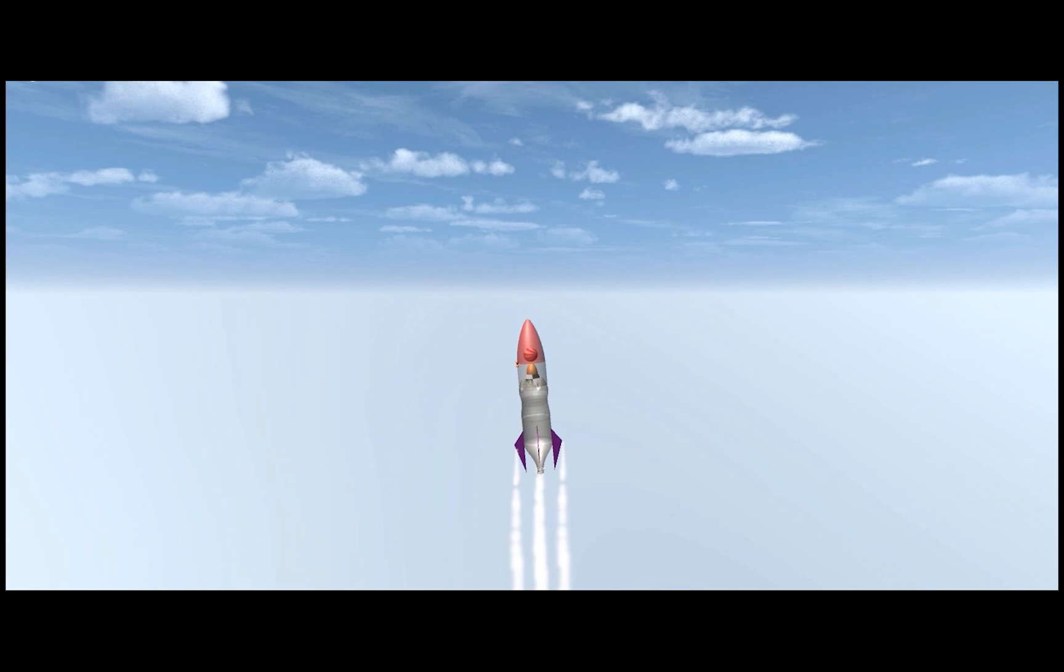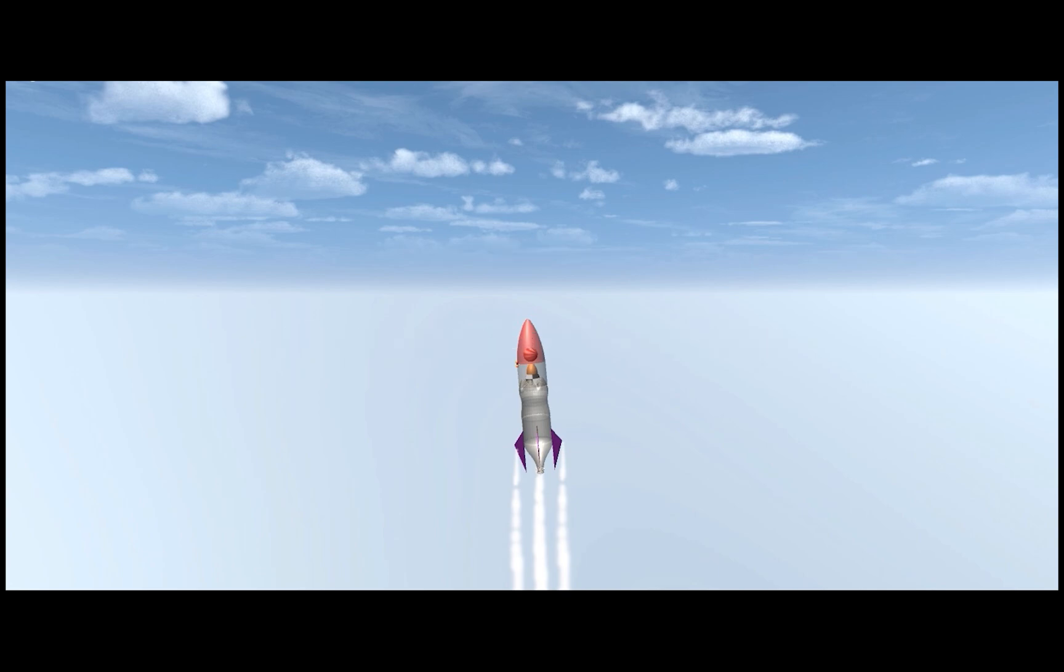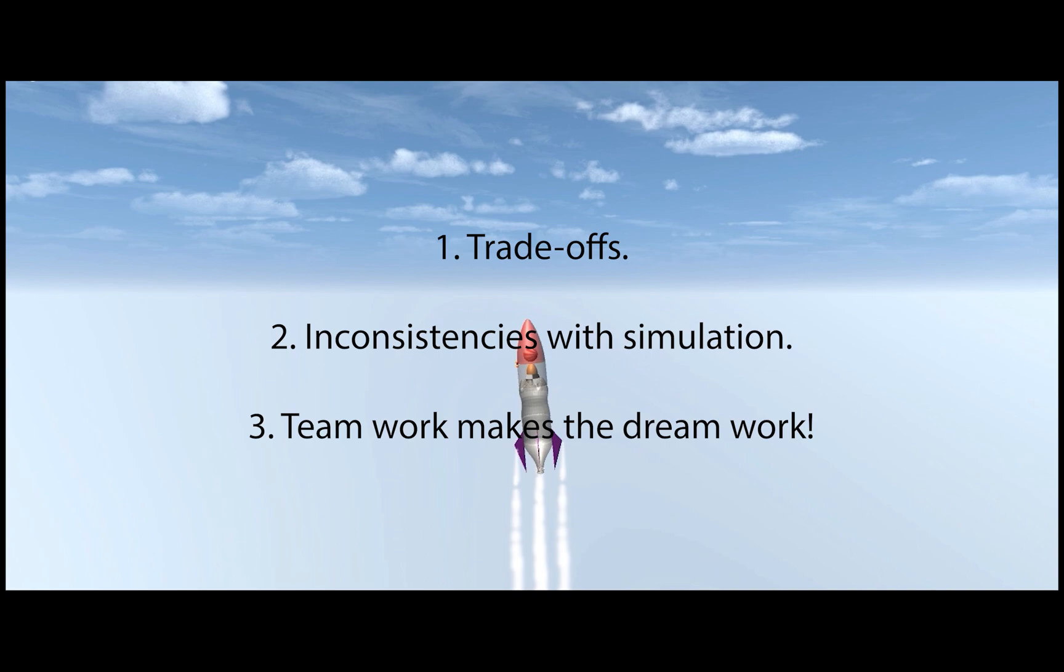To conclude, the three most important things we learned about rocket design were trade-offs, how trying to maximize the performance of certain components would compromise others, also the inconsistencies of results when multiple trials were run for the same parameter values, and the importance of teamwork.